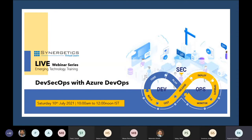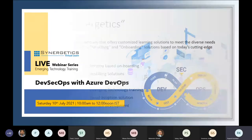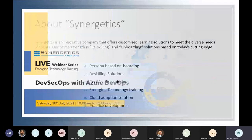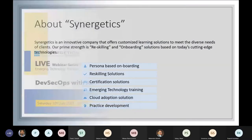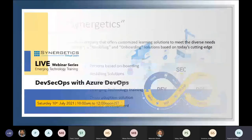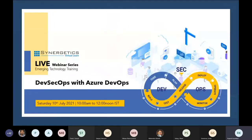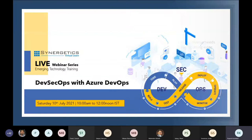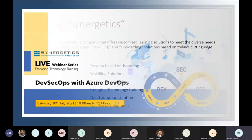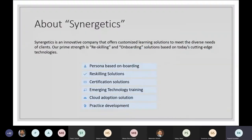Today's webinar is all based on DevOps with Azure — DevSecOps with Azure DevOps. Before moving ahead with the webinar, I would like to give a small introduction about Synergetics. That is the company and this webinar is sponsored by Synergetics.